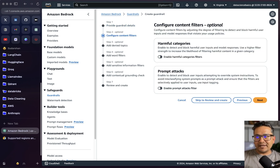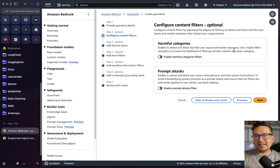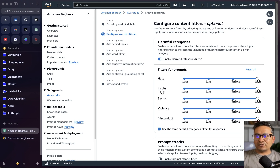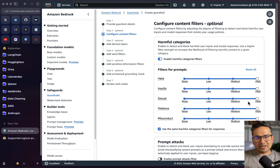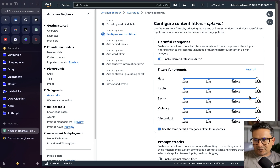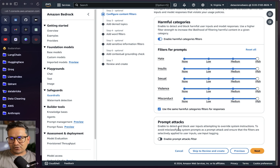I'll apply the same blocked message for responses and move to the next step: configure content filters. It says 'harmful categories' — enable to detect and block harmful user inputs and model responses; use higher filter strength to increase the likelihood of filtering harmful content. You can see filters for hate, insults, sexual content, violence, and misconduct — all set to high by default. You can adjust these to medium depending on your application.